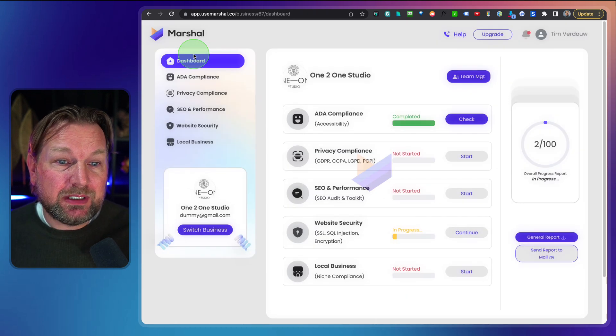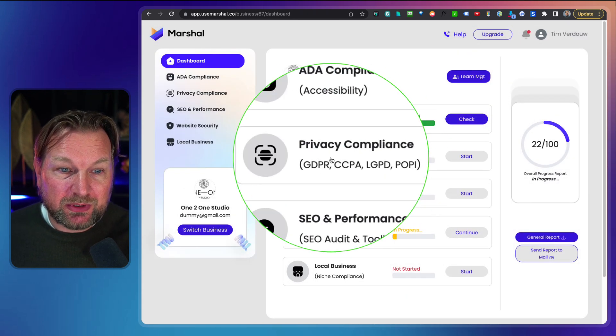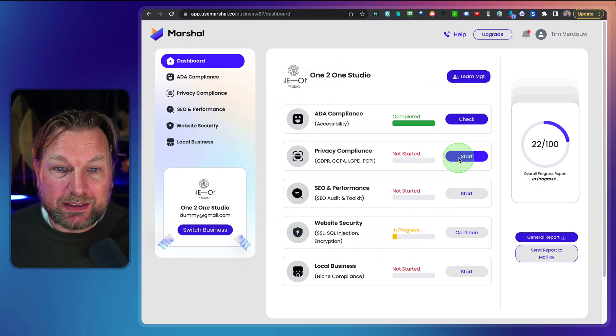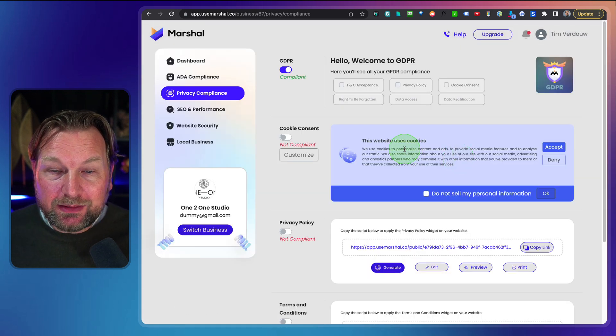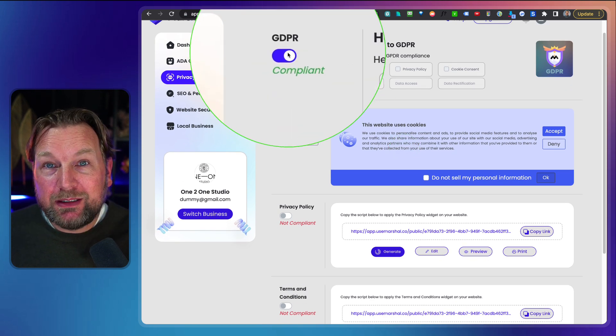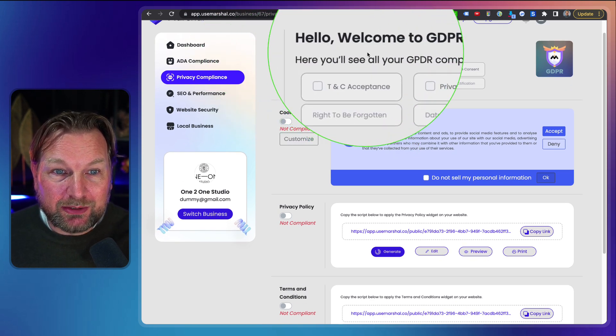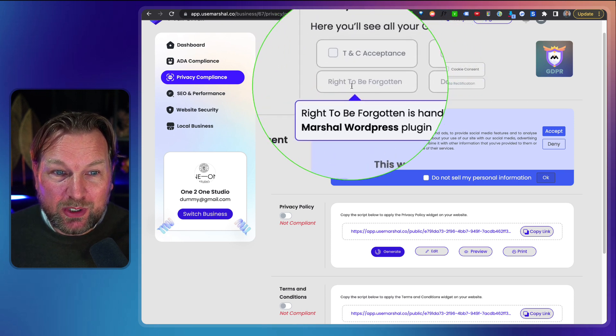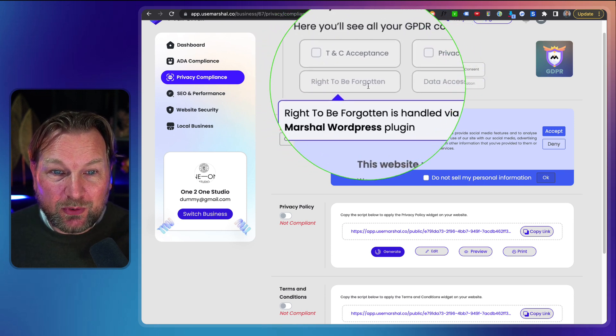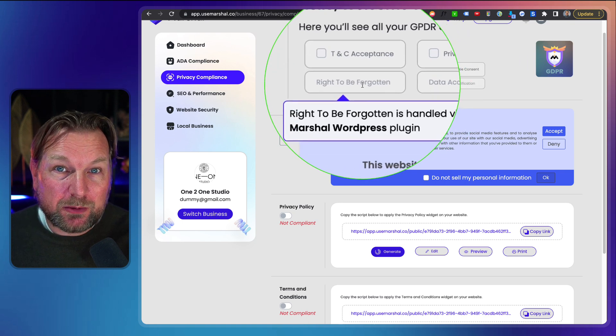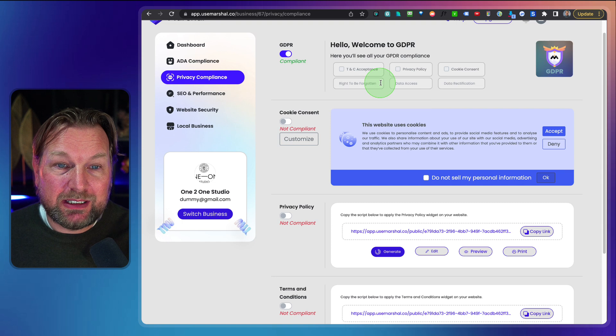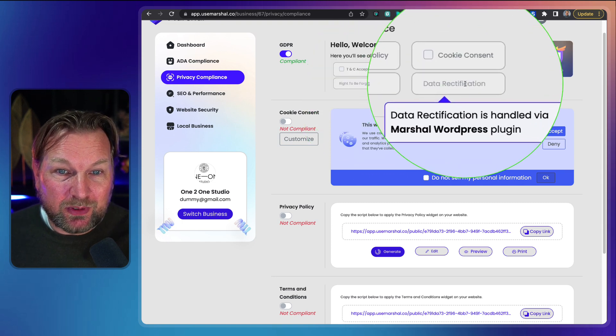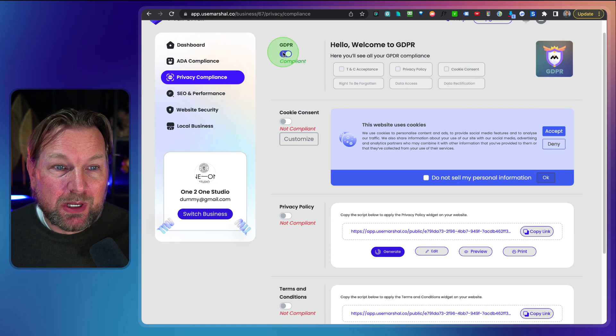Now this is one of the options. That's the ADA compliance. The second option here is the privacy compliance. When I click on privacy compliance here, I can make my website compliant as well by making it GDPR compliant. So hi and welcome to GDPR and when I go here, you can see the right to be forgotten is handled via the Marshal WordPress plugin. So this is also included inside of that plugin. The same for data access, the same for data rectification here.